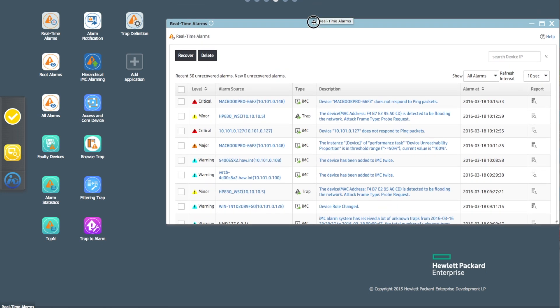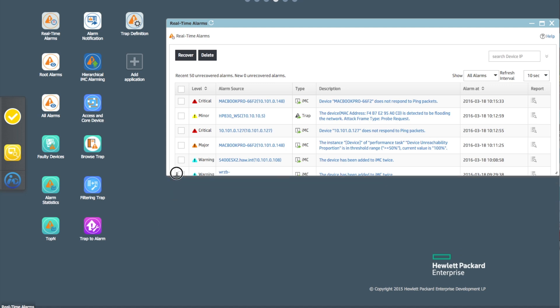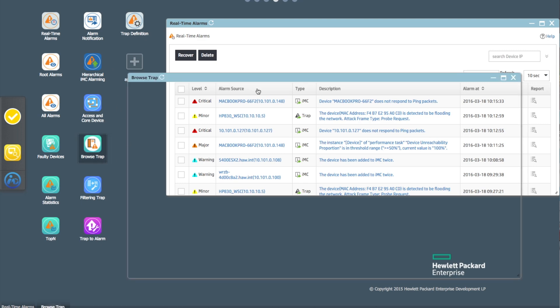In this case here we've got real-time alarms and we can set up maybe a little desktop for ourselves to be able to look at an individual alarm. Maybe I want to look at the alarm, I want to look at the devices, I want to look at the traps that have arrived recently. All of these individual widgets are exactly what you would normally see in the active page, the central page within IMC.